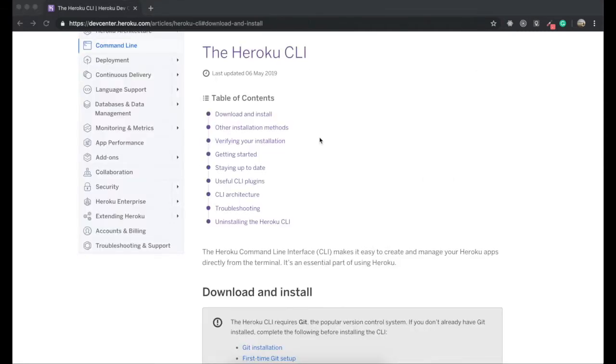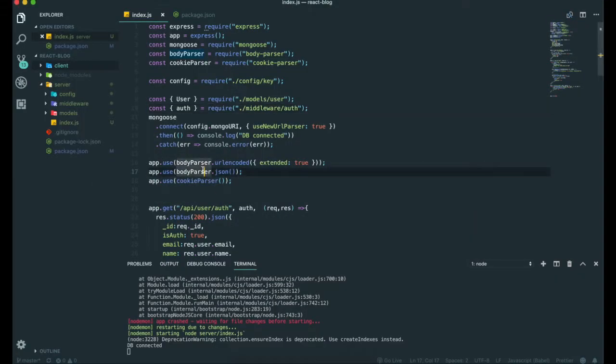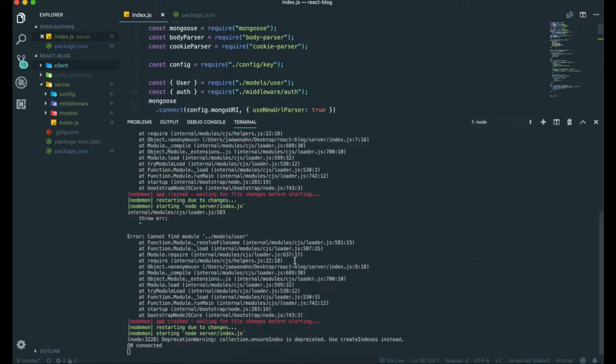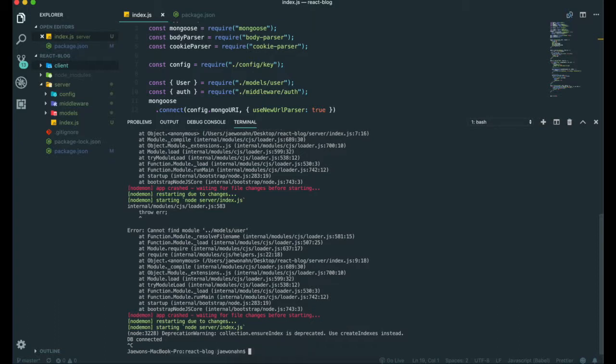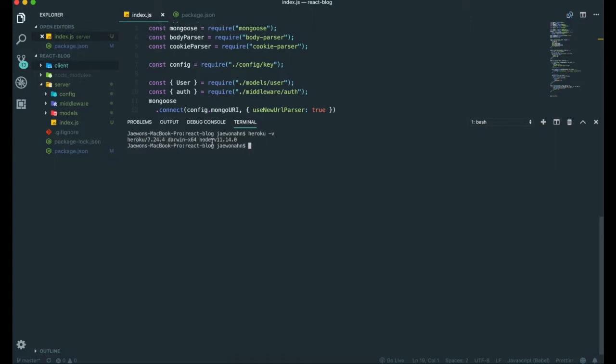If you finish downloading it, to check if we have Heroku CLI installed on our machine, we can simply go to our editor. Then we can use our terminal to check it. I'm going to kill the server and clear. I'm going to type 'heroku -v'. If you see this showing up, that means you already have Heroku CLI downloaded on your machine. Now it's time to move on.